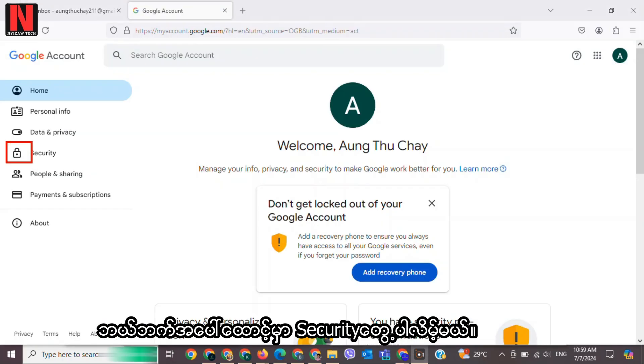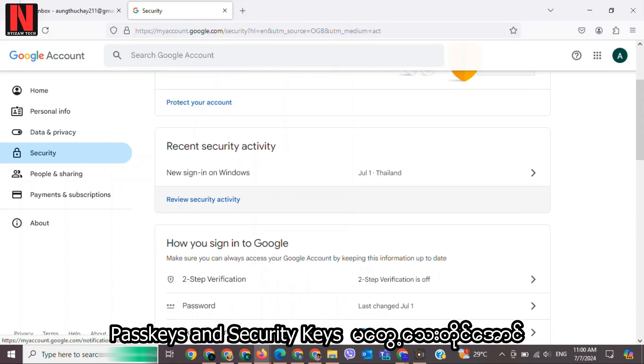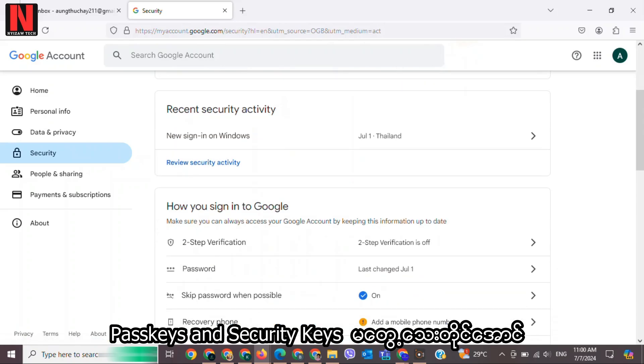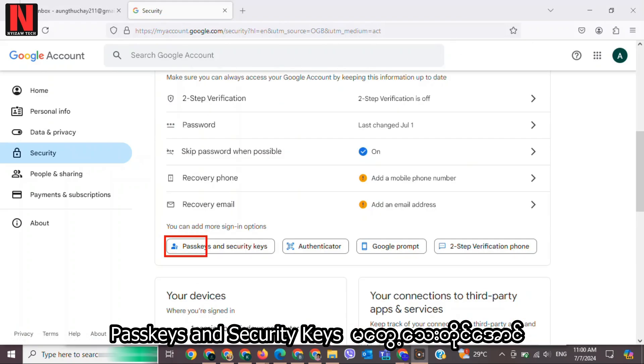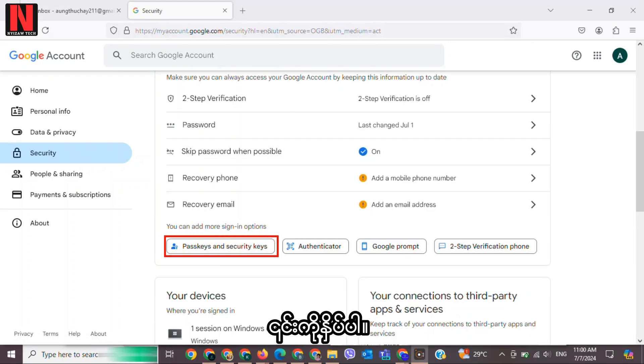After that, click on Manage your Google Account. From here, tap on Security on the left side. In the security settings, scroll down until you find Passkeys and Security Keys.